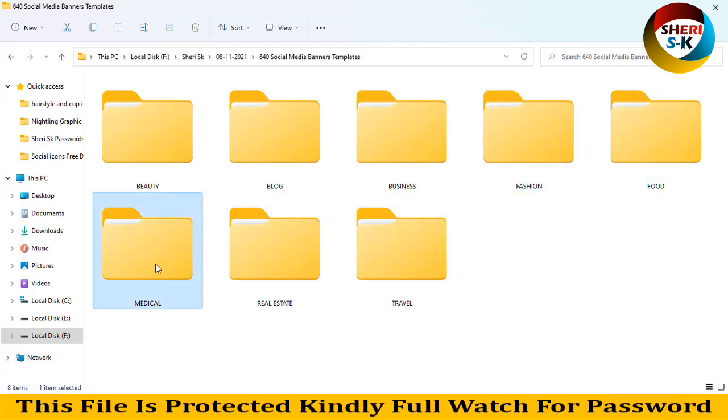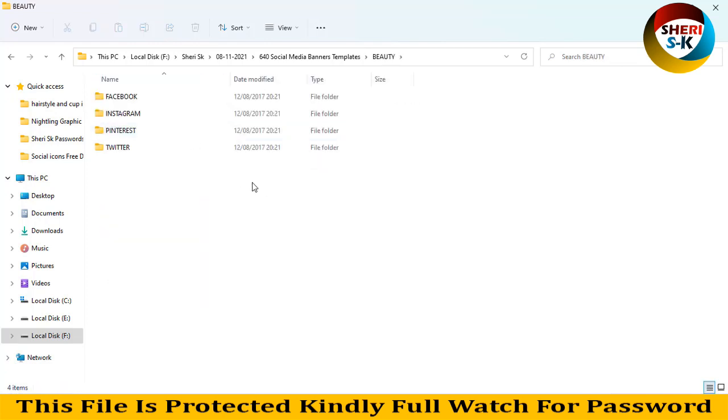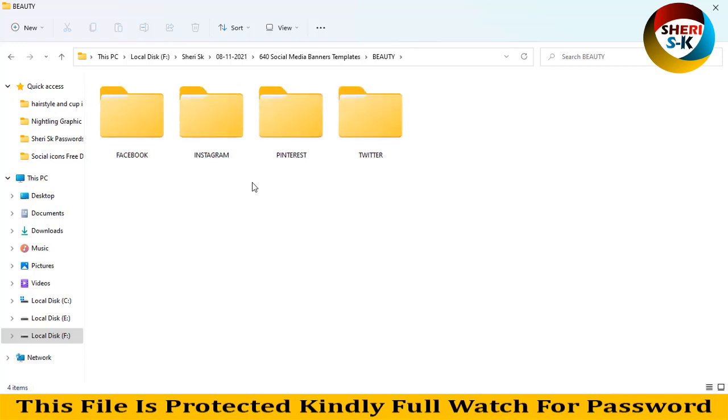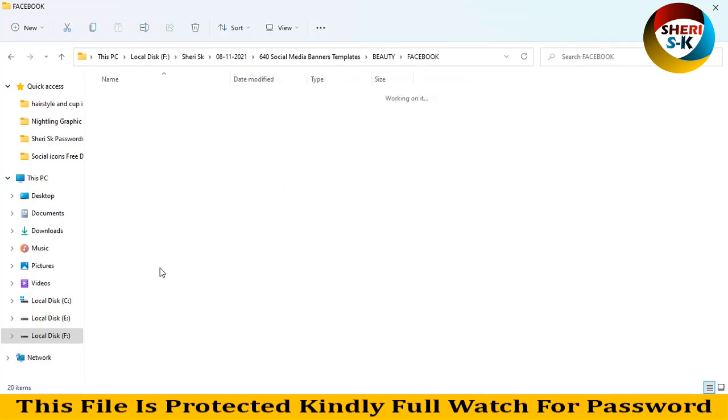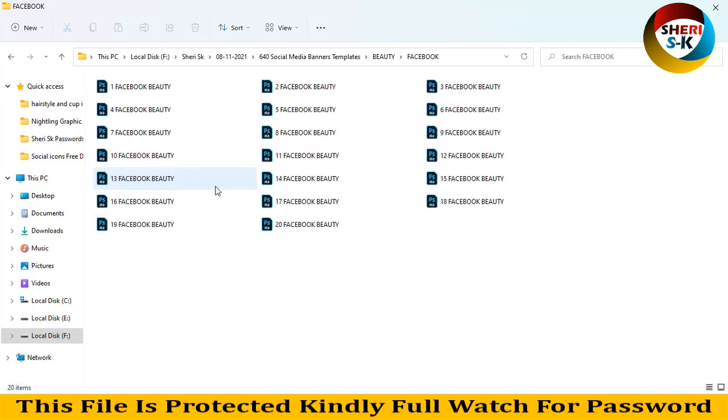That's eight different banner categories. For example, beauty has templates for Facebook, Instagram, Pinterest, and Twitter with 20 templates in each.